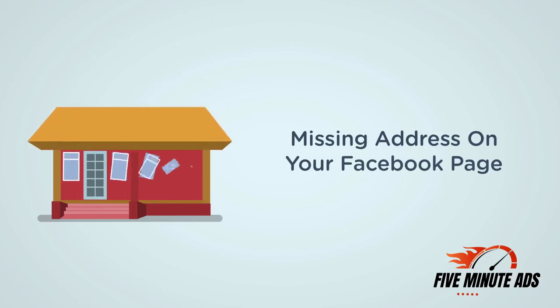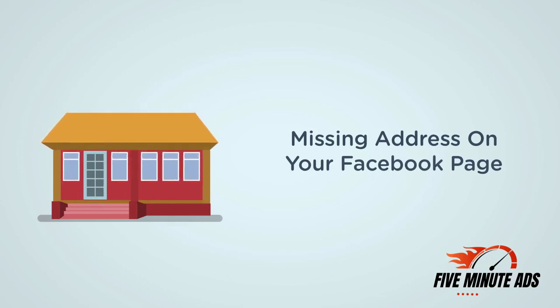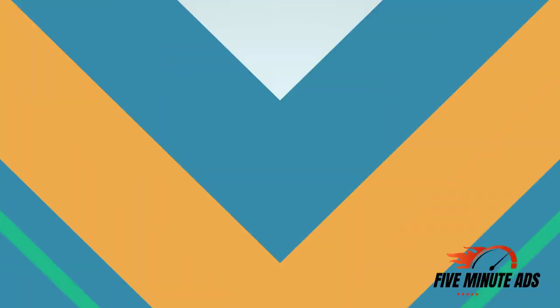One common issue our system will find is a missing address. By default, our system uses the address listed on your Facebook business page to target leads.